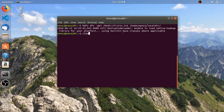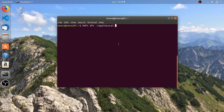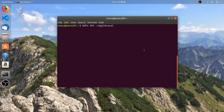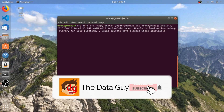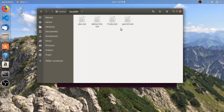The next command is 'hdfs dfs -copyToLocal'. This command is also similar to the get command, but it only allows you to copy a single file at a time. I'm going to copy 'user123.txt' present in my Hadoop directory. The syntax is similar to the get command — you specify the local path. Let's check: yes, we have the 'user123.txt' file copied.